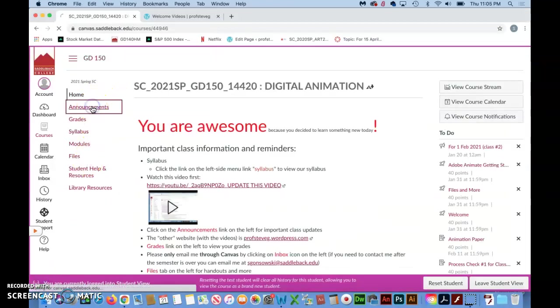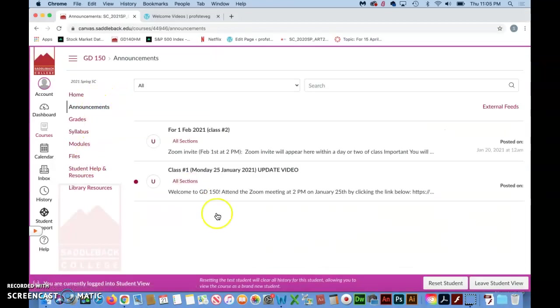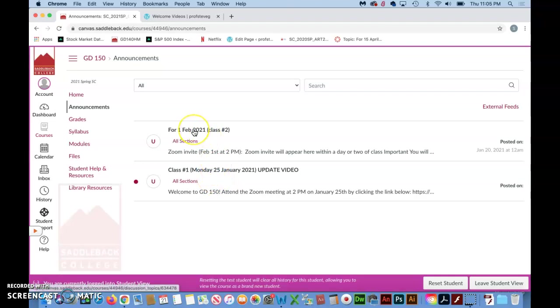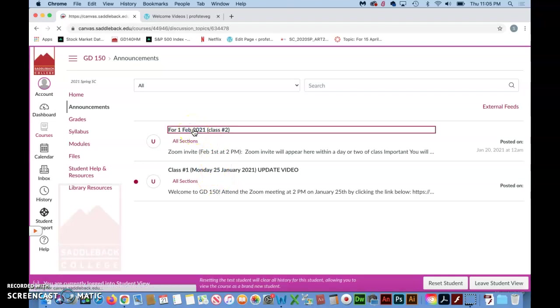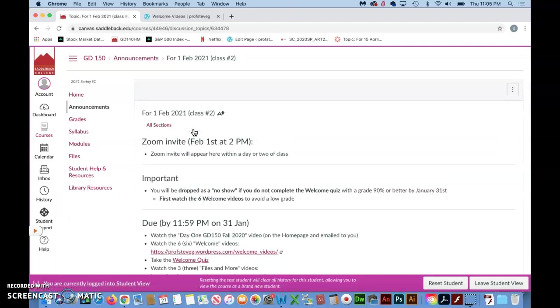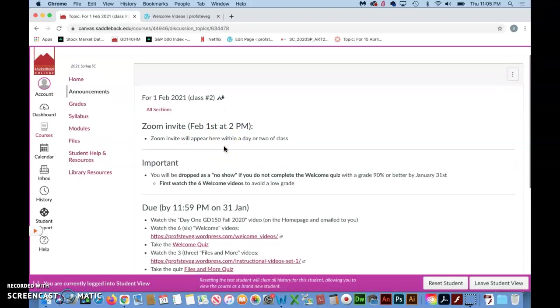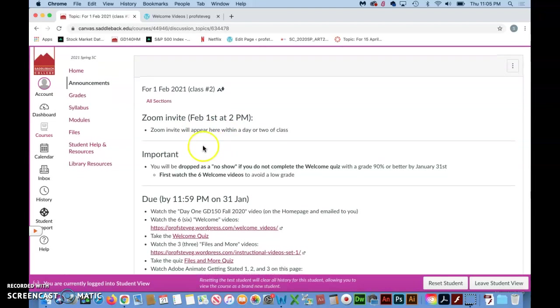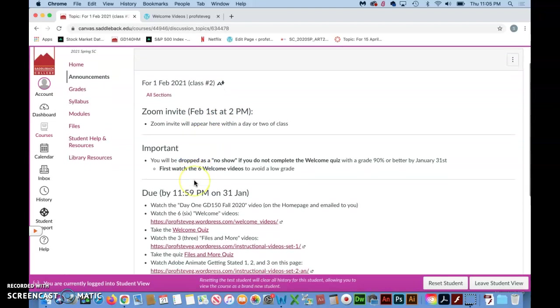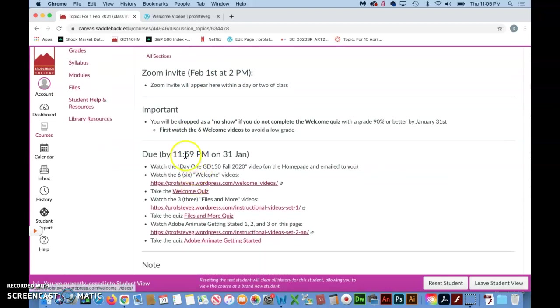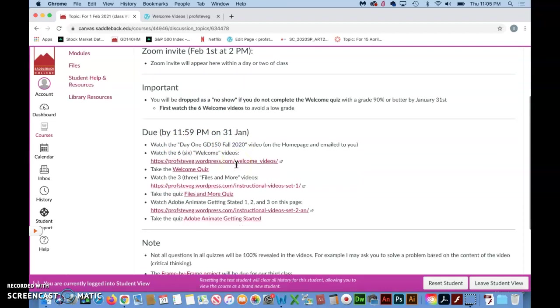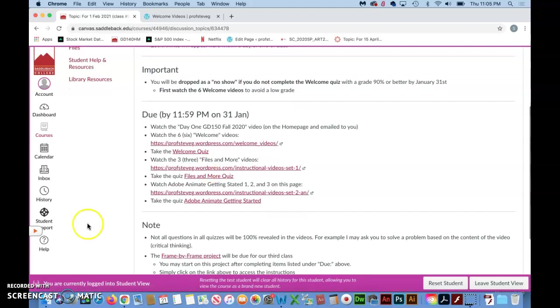So you just click on announcements and you'll see all the announcements that have been available. So let's say we're talking about what's due for the second week of class. As you can see that second week of class, that Zoom meeting will be on February 1st, but the items will be due on 11:59 PM the day before, so the Sunday night before.